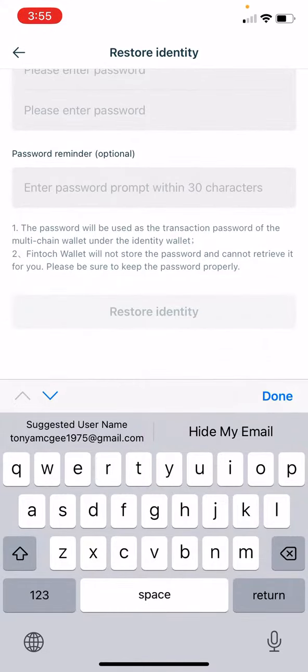Then you are going down to see the button that says restore. You will hit restore. It will prompt you to do a couple more things and that's it. You will have your wallet reset and back in your FinTock app.